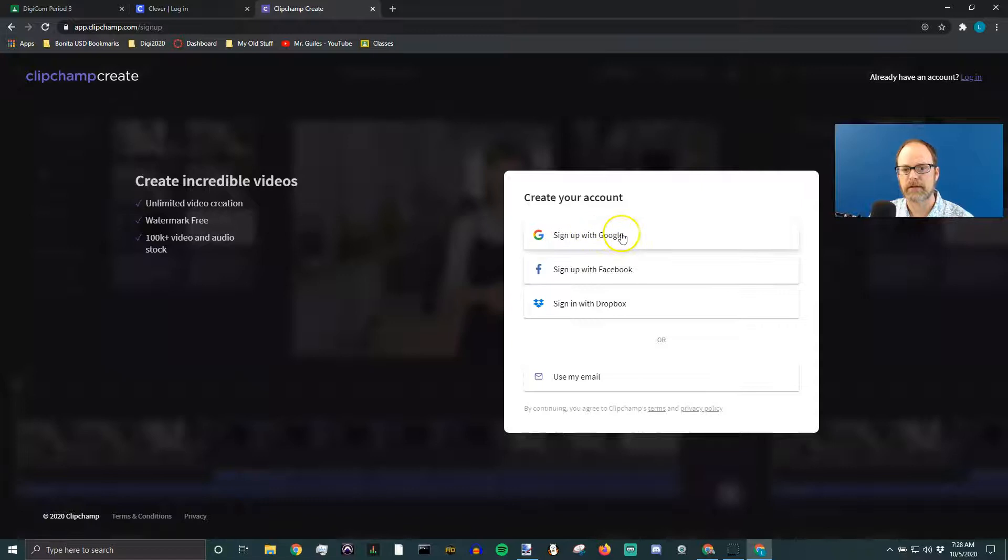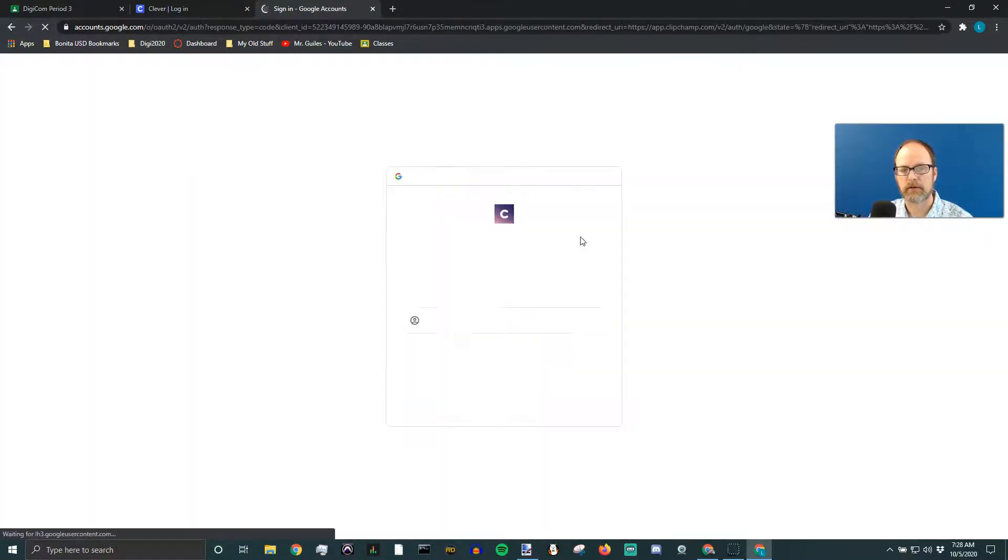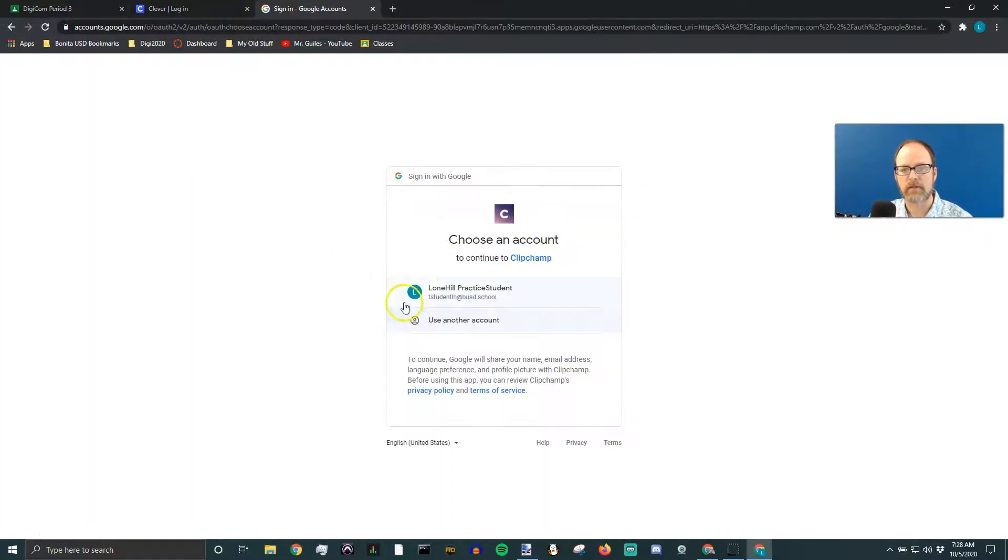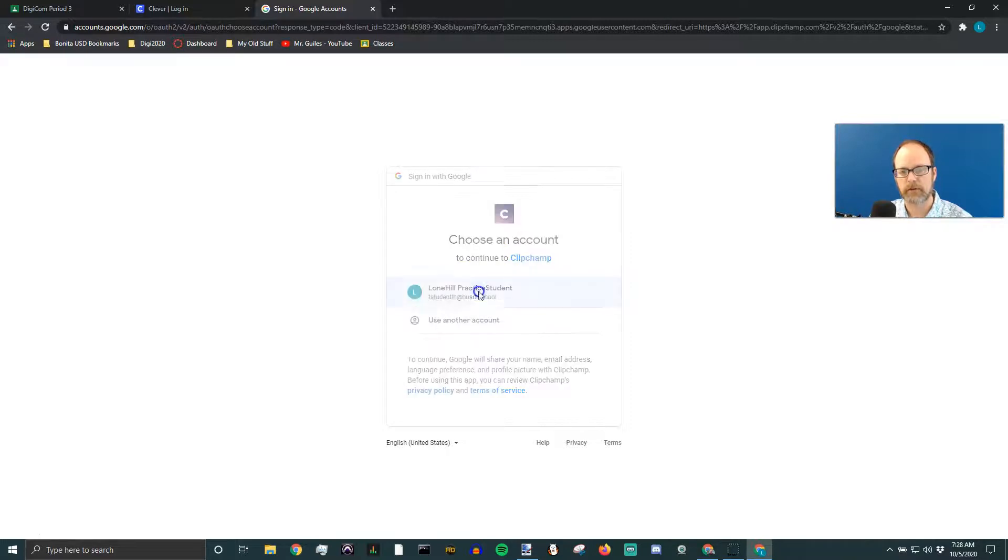And then we're going to sign up with Google. And it's going to automatically create an account using one of your accounts. We're going to use, I'm going to use this one.